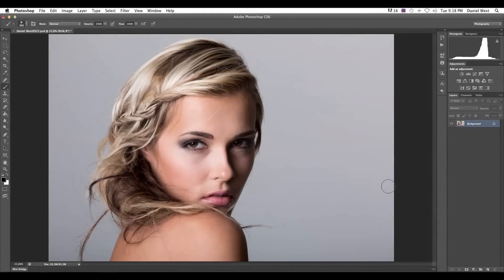Hey, what's up! Daniel West here from danielwest.co.za. Welcome to another exciting tutorial where we will be looking at dodging and burning using two methods: the gray layer method and the curves method. Without further ado, let's get started.